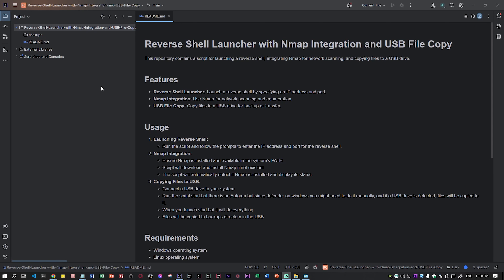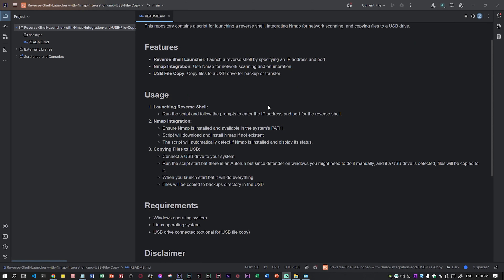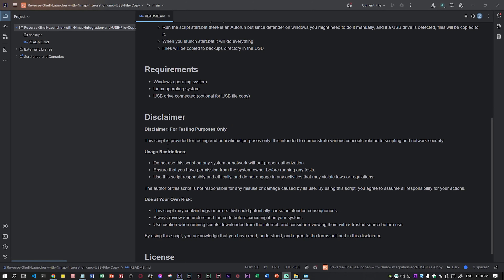Before I start, I just want to make sure that this script is provided for testing and educational purposes only. It's not intended to hack anyone or to do something bad. I just want to show you how powerful some of these techniques can be.